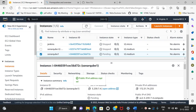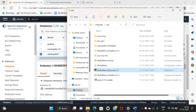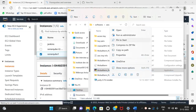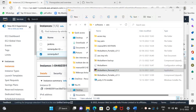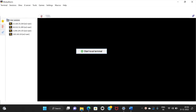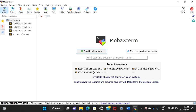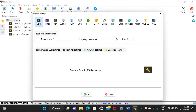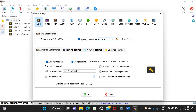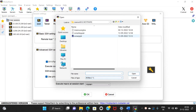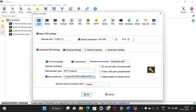Once the instance is ready, we get the IP address and open MobaXterm. In MobaXterm, we connect using the private key.